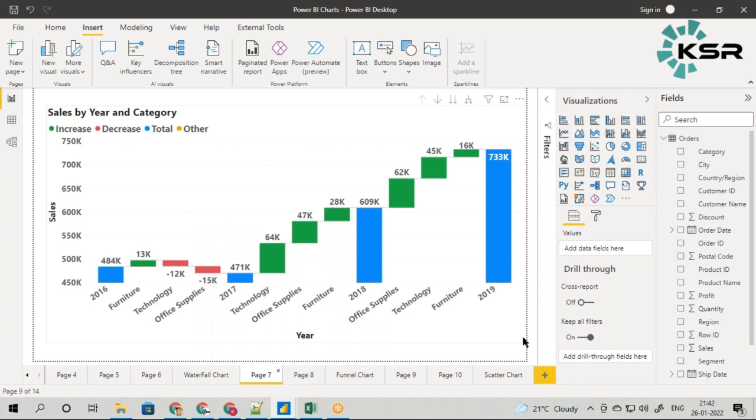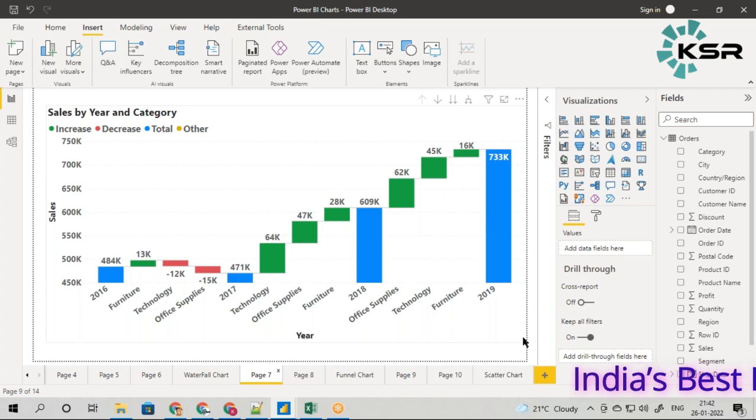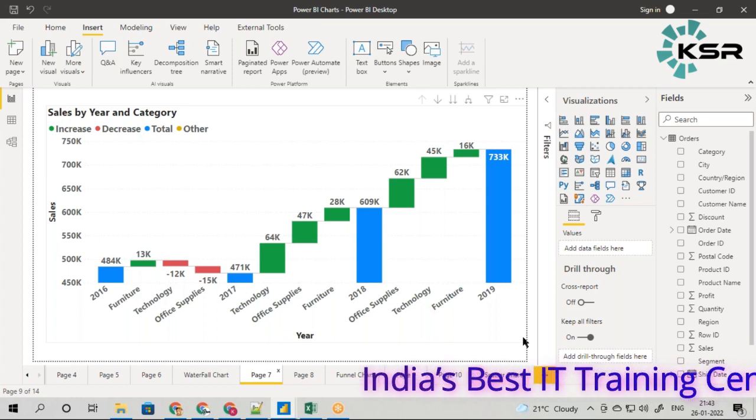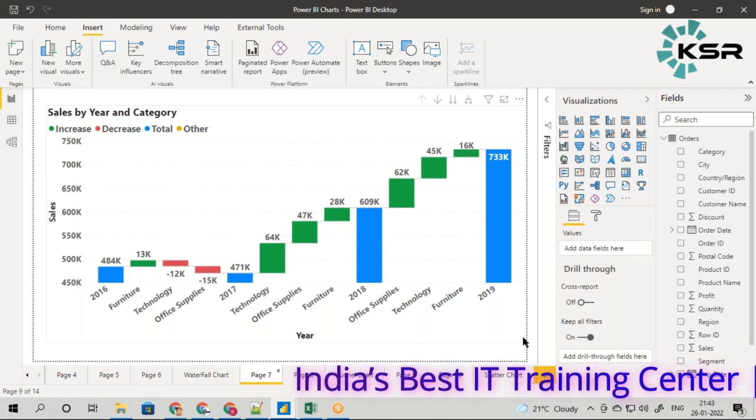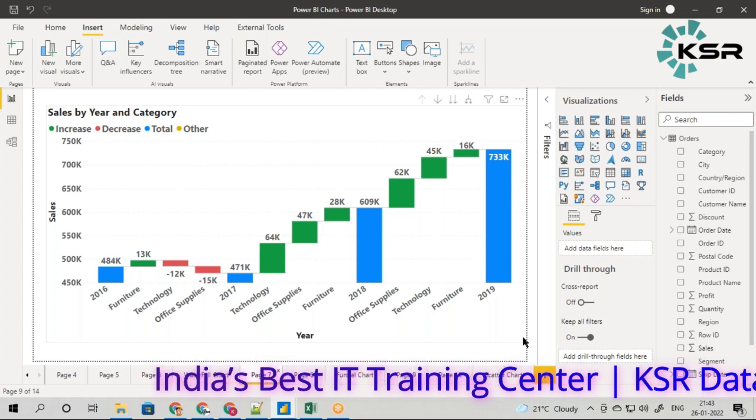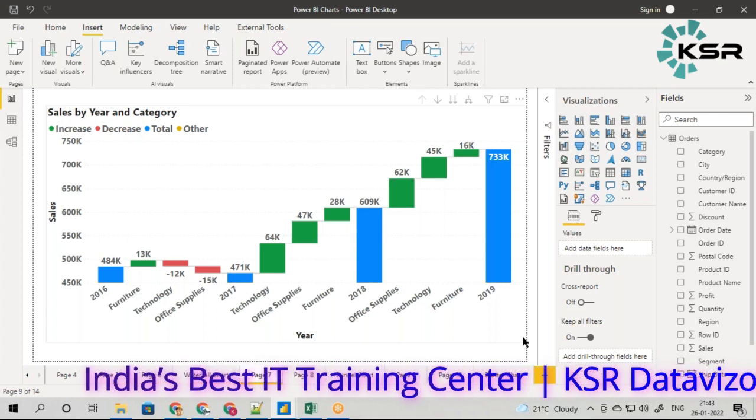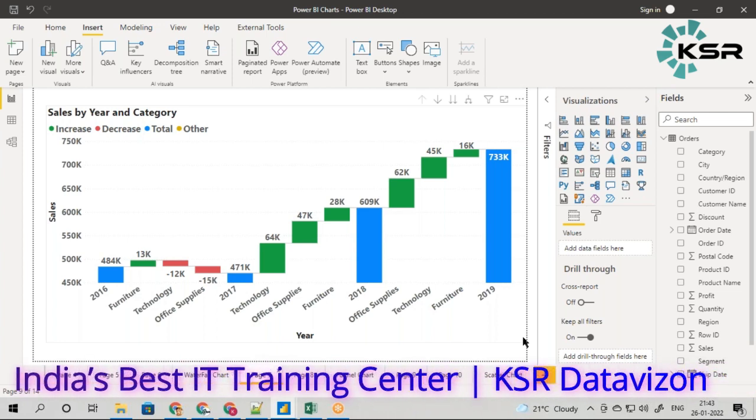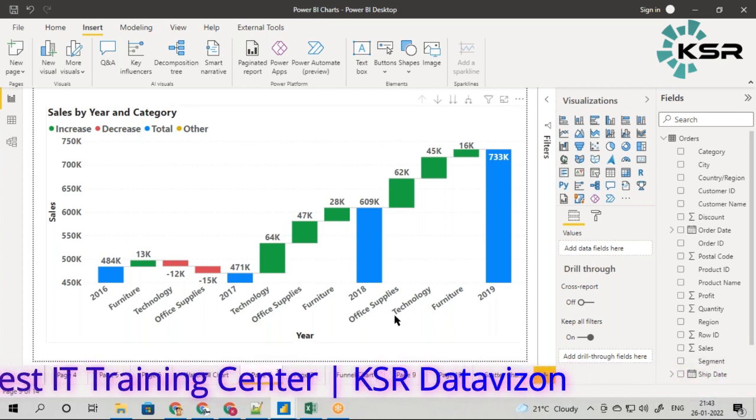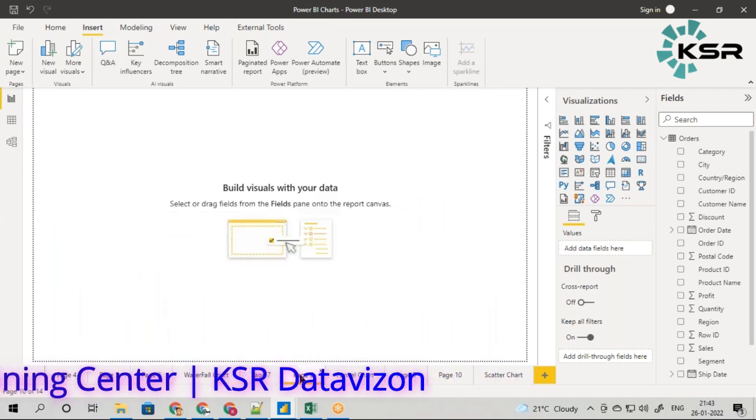When you see this waterfall chart, it's very confusing about the numbers - what exactly these numbers are and how they've been populated. Understanding waterfall charts is a bit difficult, so let me explain in simple terms. Let me replicate it again and explain step by step, and we'll see how this can create a story for us.